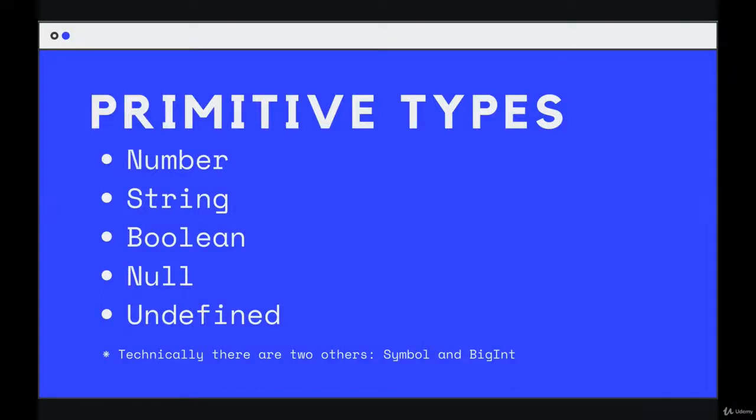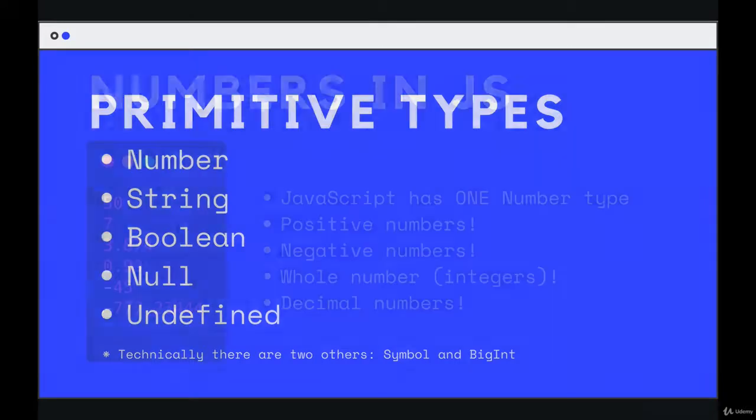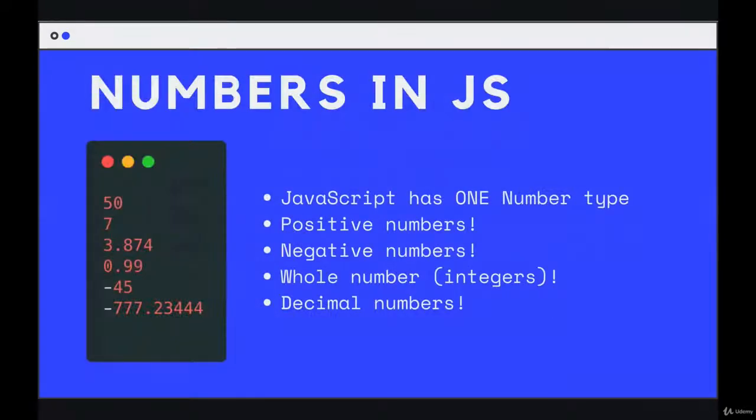Alrighty, with that out of the way, let's start learning JavaScript. So the first of these primitive types we'll talk about is number. Number is pretty self-explanatory. It is a way of storing or representing a number in JavaScript.